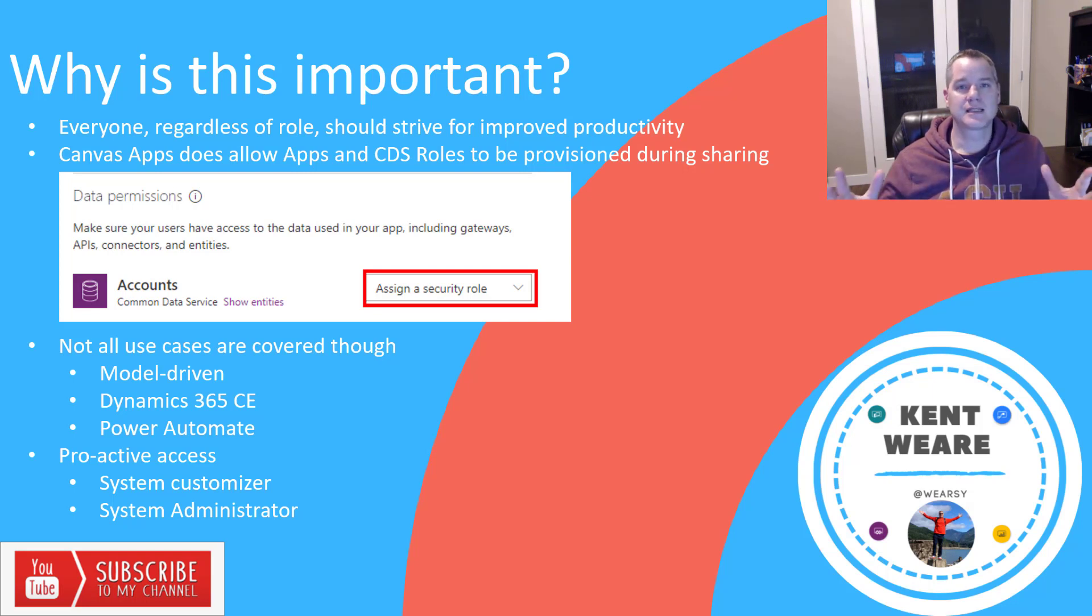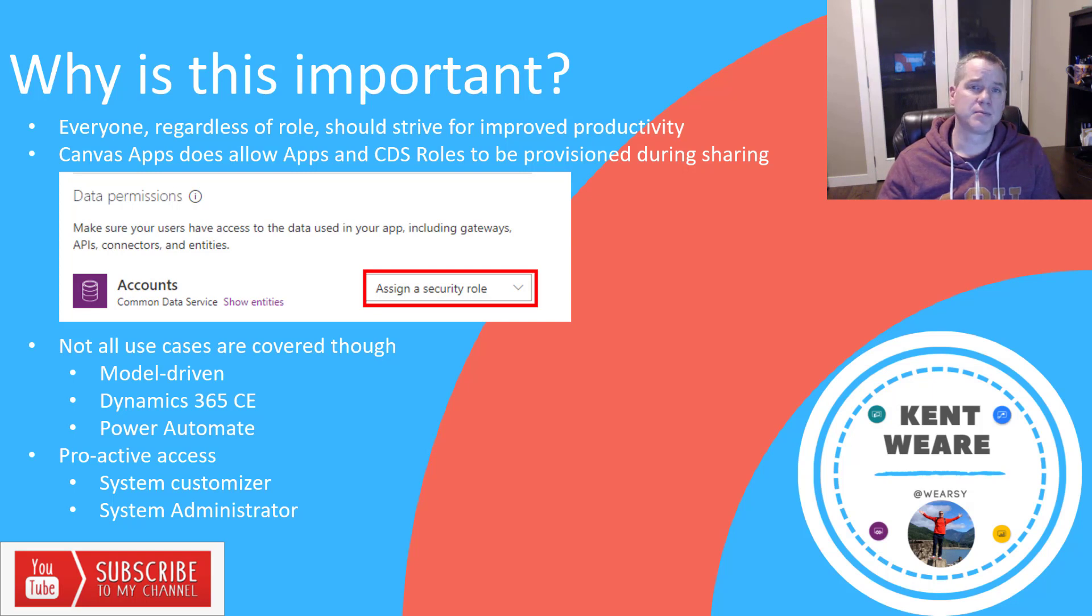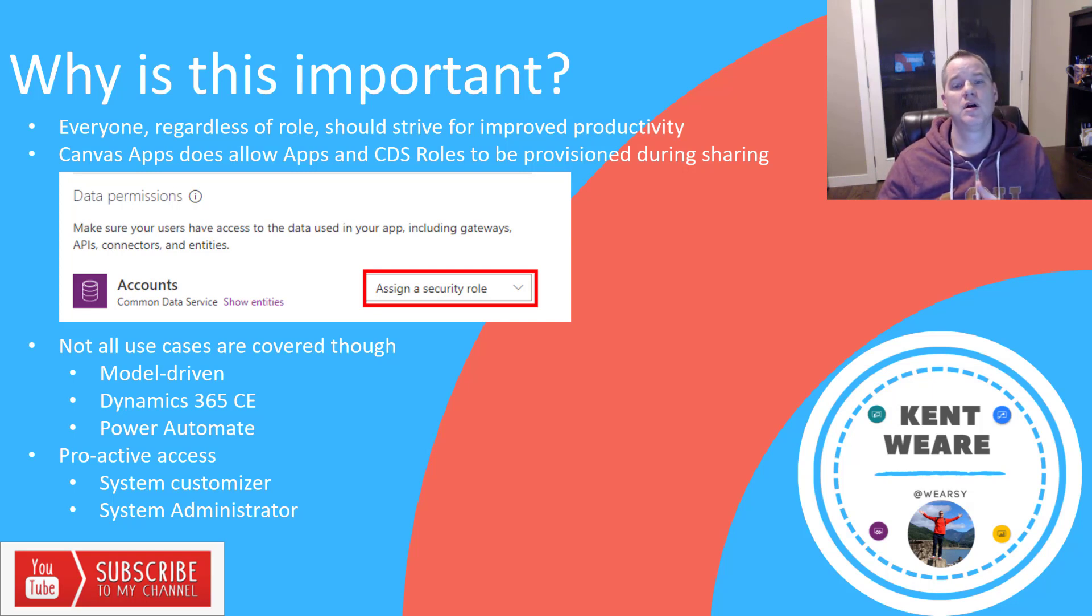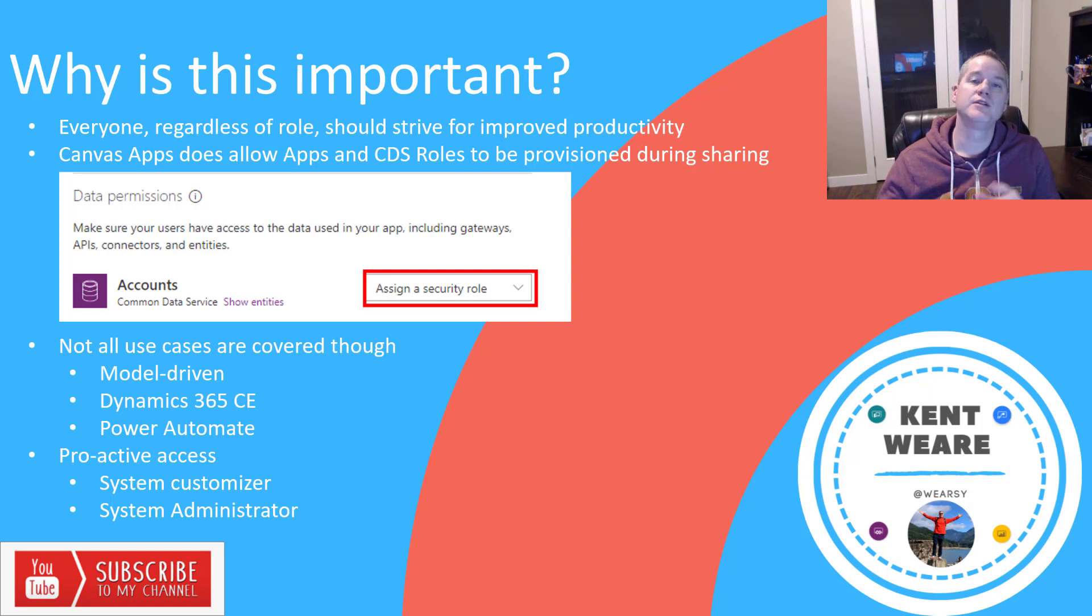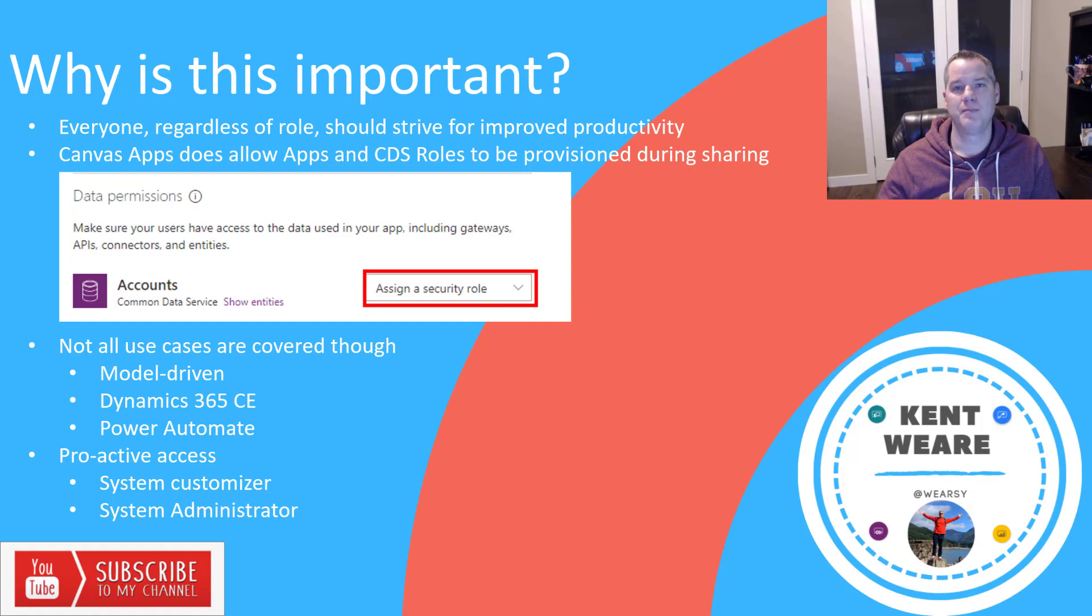And lastly, we also run into situations where we might want to automate the provisioning of the system customizer role or the system administrator role. And we can actually do so using the approach that I'm going to talk about here.